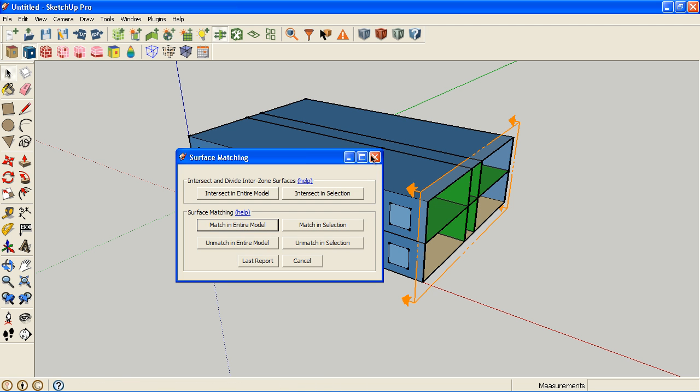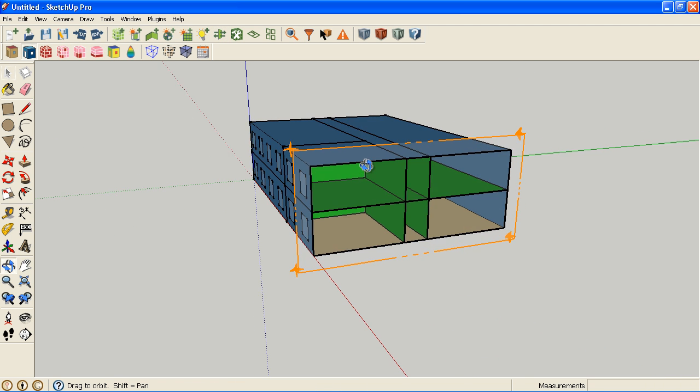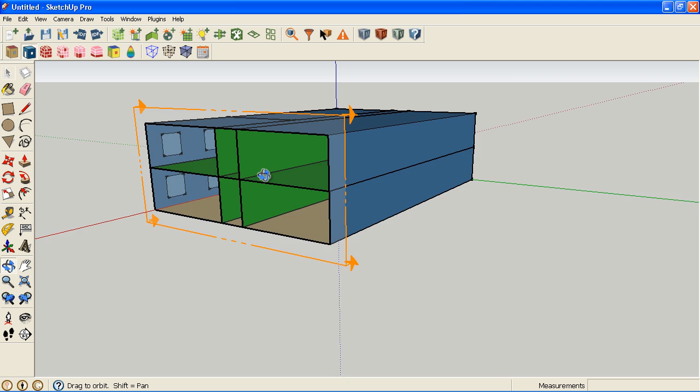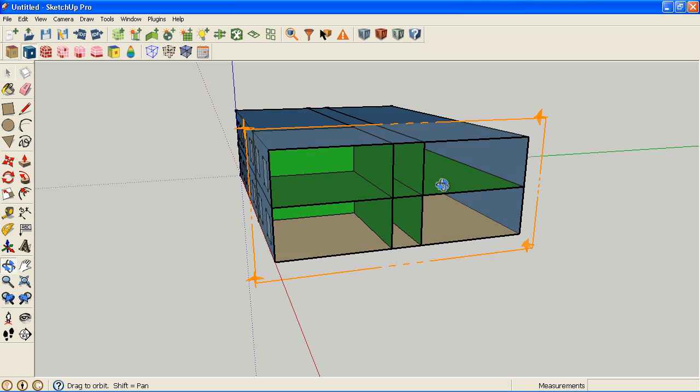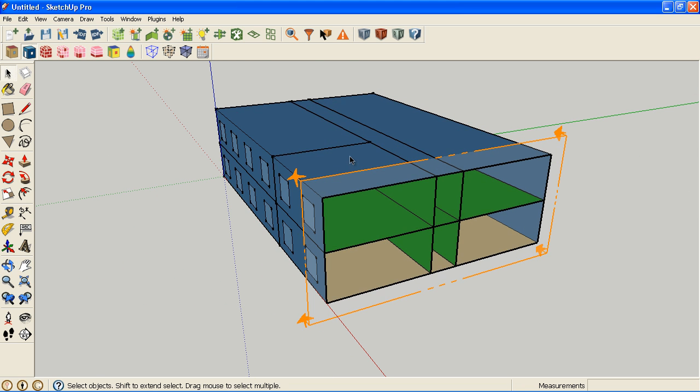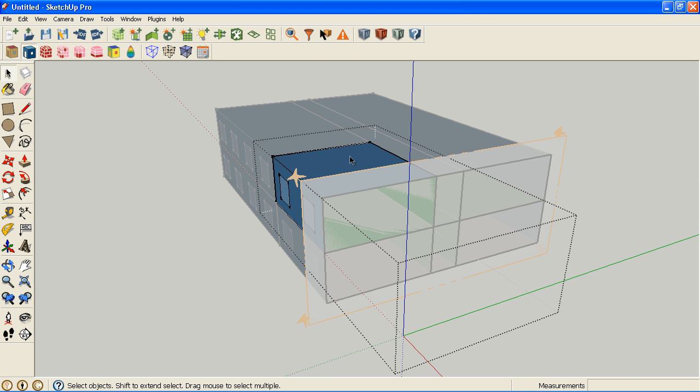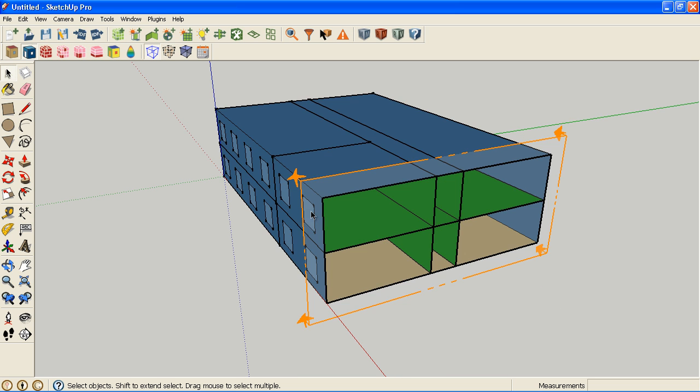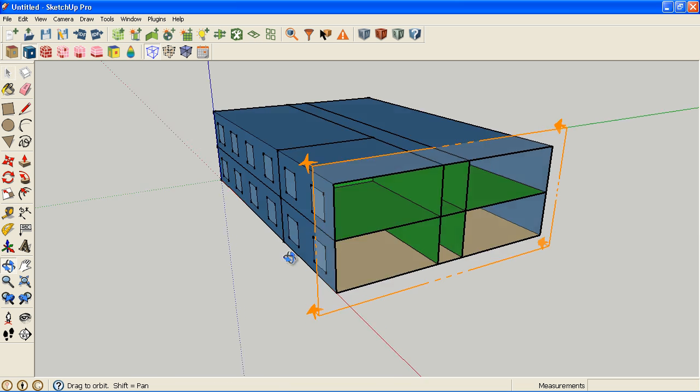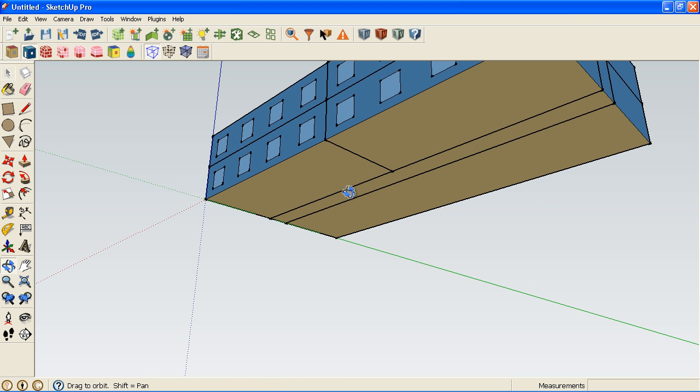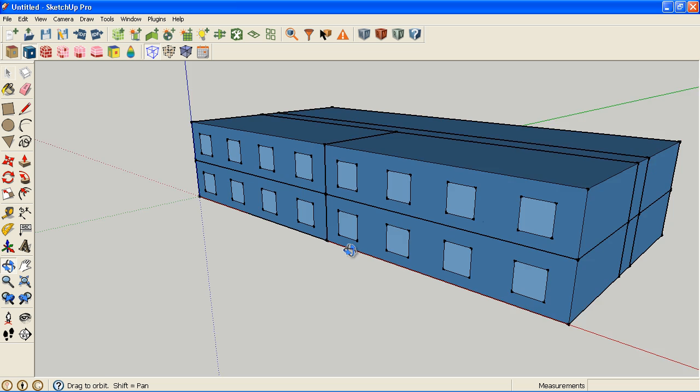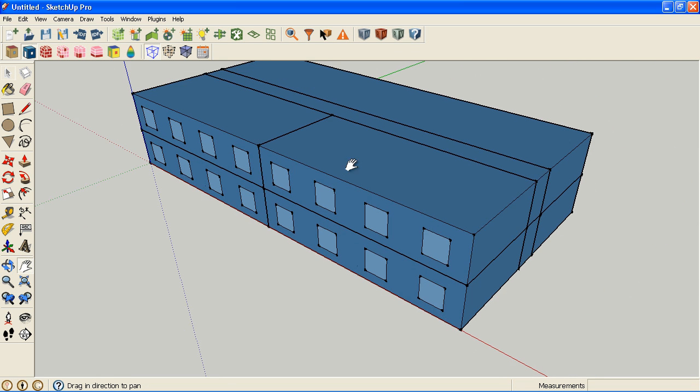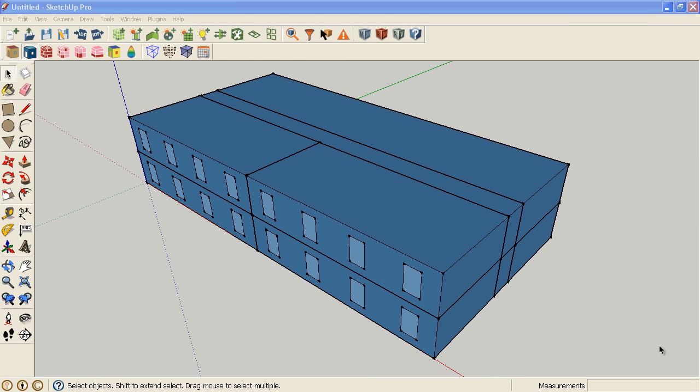Now the green color represents a surface boundary condition, which means that the exterior boundary condition for the surface in this space here is the surface of the adjacent space. The blue represents an outdoor boundary condition. And down here we have a ground boundary condition, which has a different type of heat transfer than outdoors does because it's adjacent to the ground.